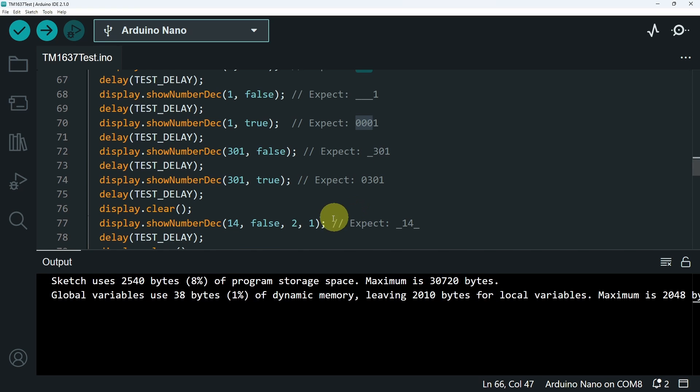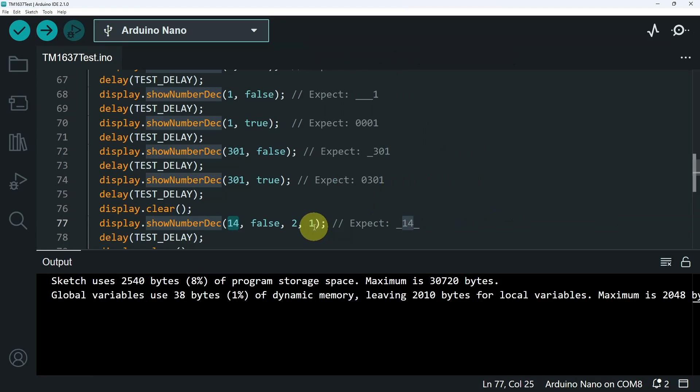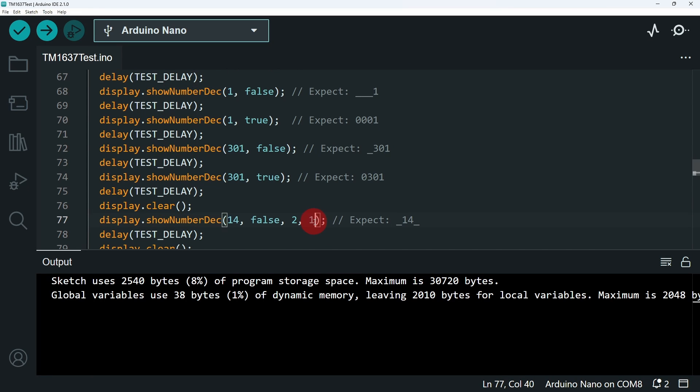And finally, you could add a few other parameters, like the size of the number. Here we have 2 and the position. If you change it to 2, we will have two empty values.